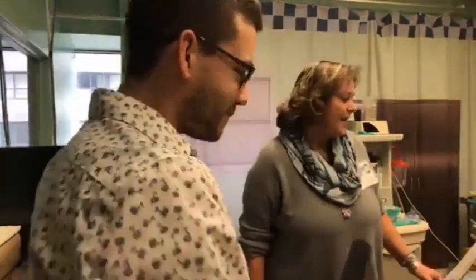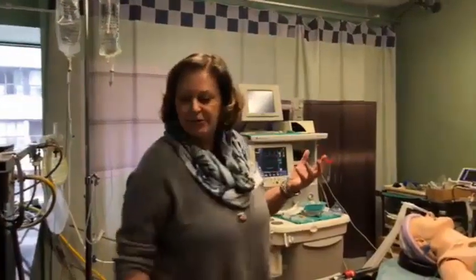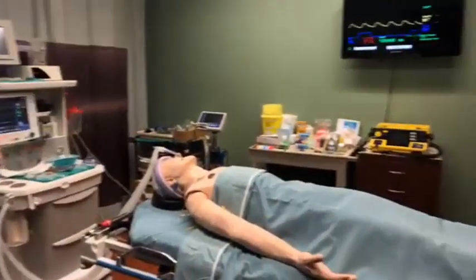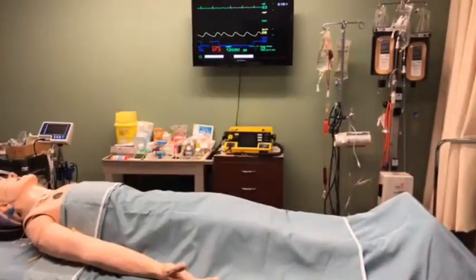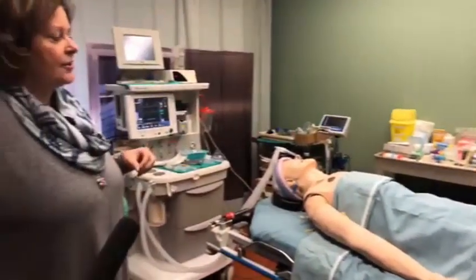We're back live with the Anesthesia Assistant Program. We're here with Susan Dunnington, who runs the program. Welcome to our mock operating room. This is the room that we use to teach our Anesthesia Assistant students all about crisis management in anesthesia.